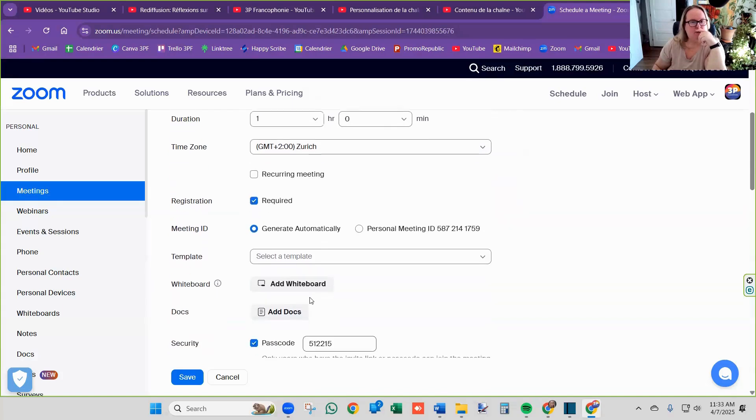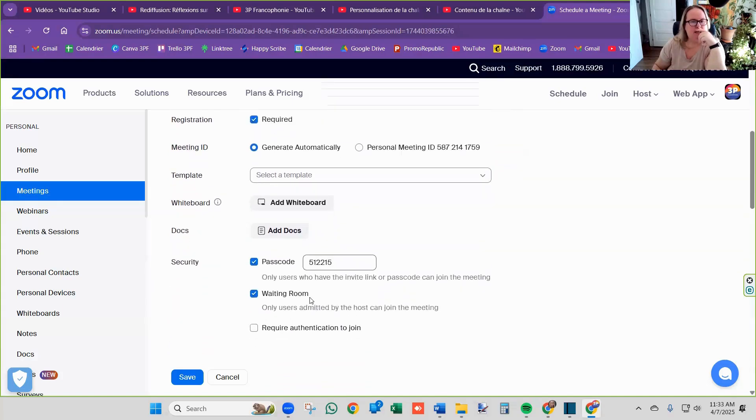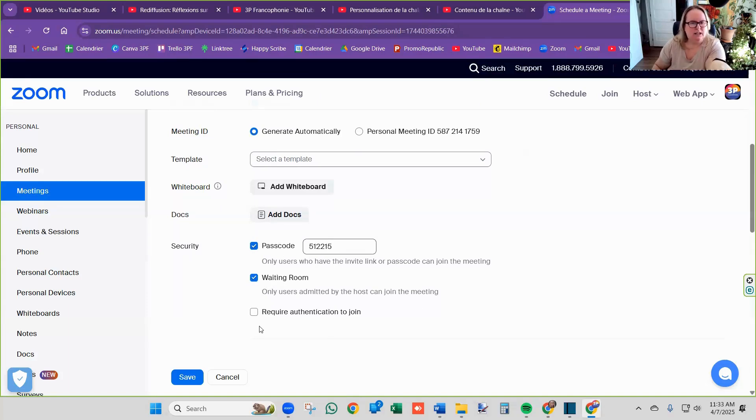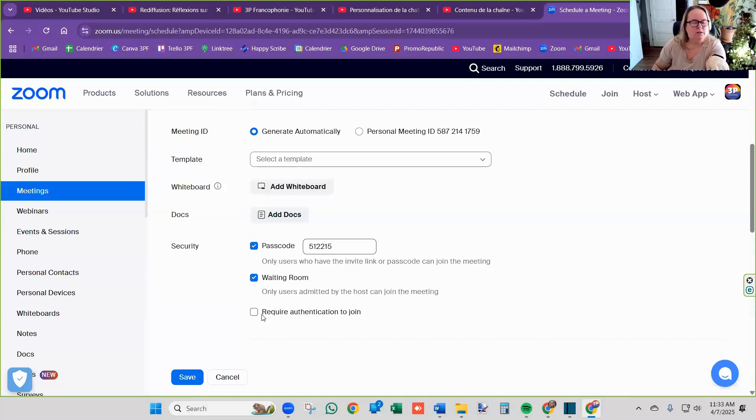So all you have to do is this. You want to give them a waiting room. Don't touch this area. Just leave it as is.